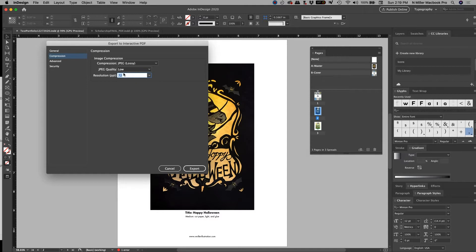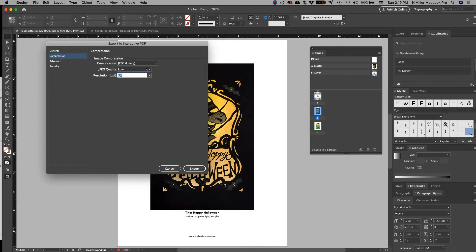So JPEG quality, low, 72, because maybe they're just, if they want more, they'll contact you. Like a printed sample or something. Alright, so I'm just going to do 72, it's going to keep the file size down.